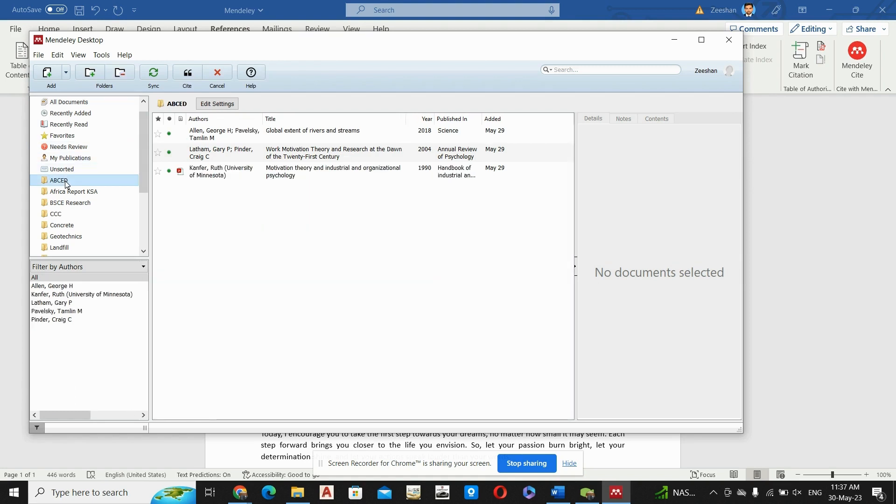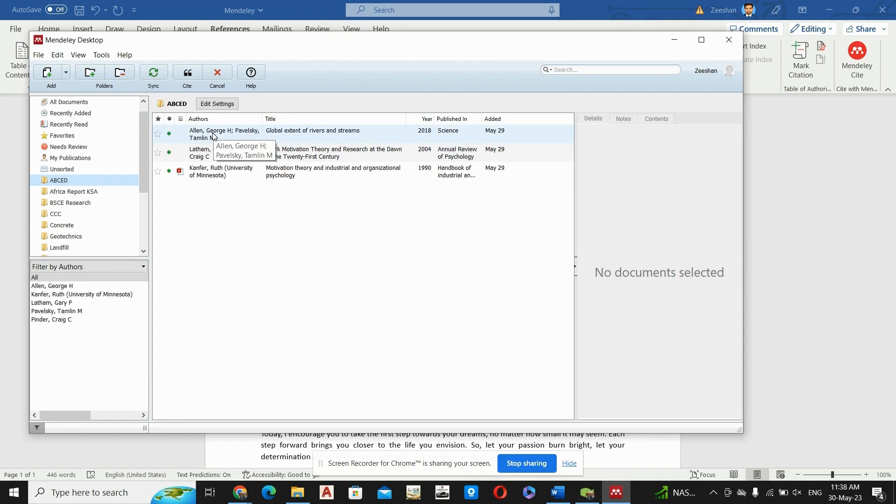In the last video to add the references by using Mendeley, I have taught how we can import the resources into Mendeley desktop.